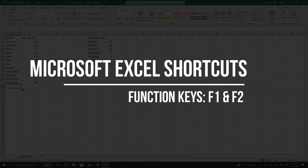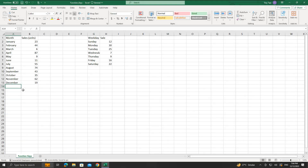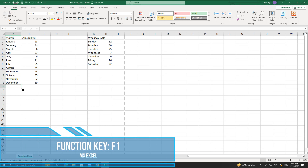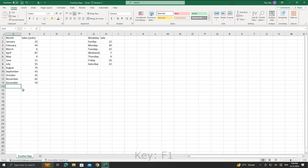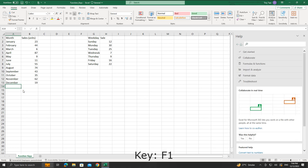In this video, we will cover the keyboard shortcuts associated with the function keys F1 and F2 for Microsoft Excel. Let us begin covering them one by one. F1 key: pressing the F1 key alone displays the Excel Help Task pane on the right side of the screen.